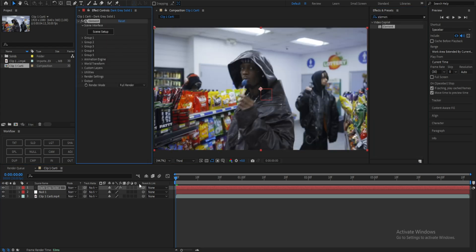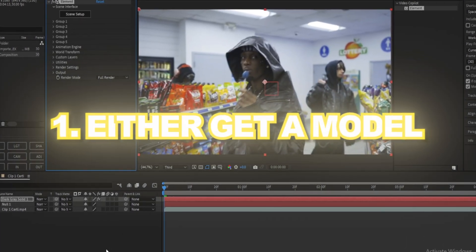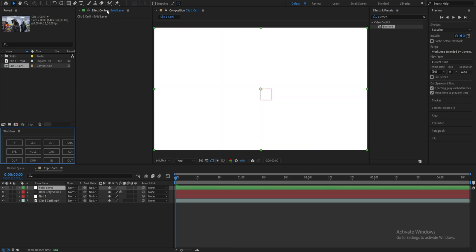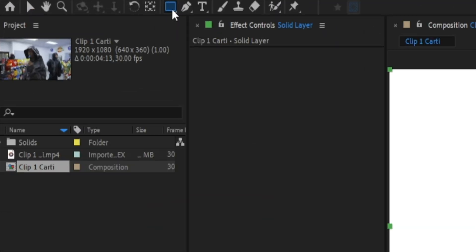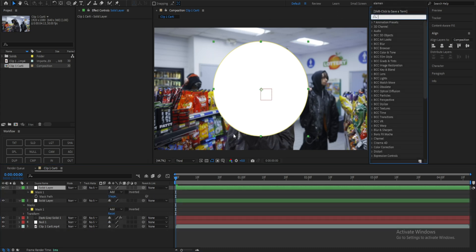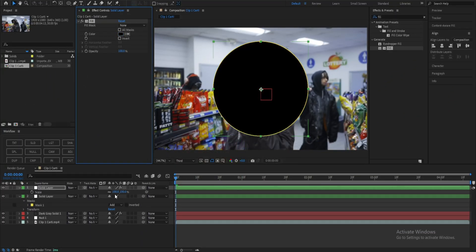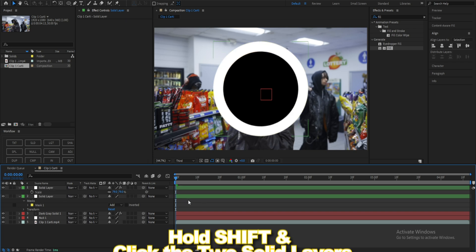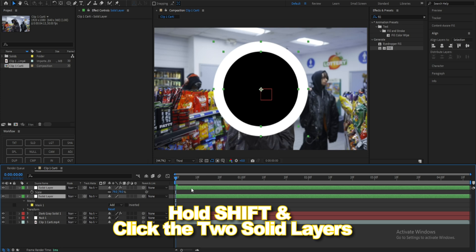What you want to do is either get a model that's just a circle, a halo model, or just make it yourself. I'm going to teach you how to make it yourself. Add a solid layer, go to the masking tools, click and hold, and go to the Ellipse tool. Make a shape of a mask just like that, then add another one. Change the layer to black by going to your Effects and Presets, type 'fill,' click and drag, and change it to black. Now scale it down.